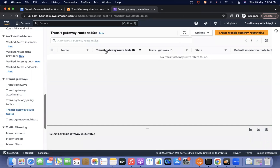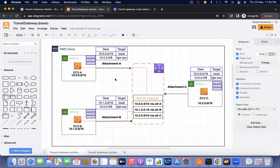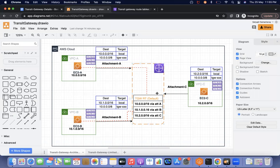Let's understand the working principle of transit gateway. In my architecture diagram, I have three VPCs — VPC A, VPC B, and VPC C — all with different CIDRs. The condition is that CIDR ranges must not overlap, otherwise they cannot be attached to the transit gateway. When we create a transit gateway, by default a route table is created. When VPC A is attached, its CIDR range is automatically added to the transit gateway route table — same for VPC B and VPC C.